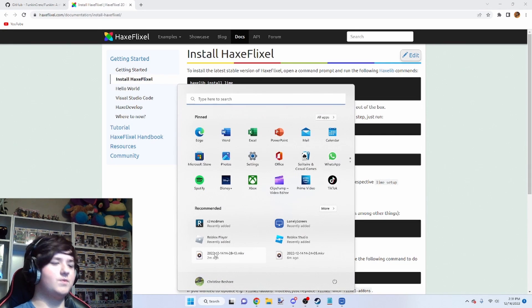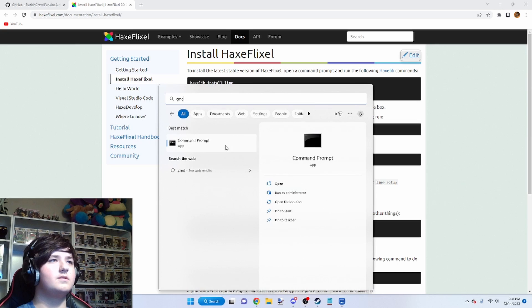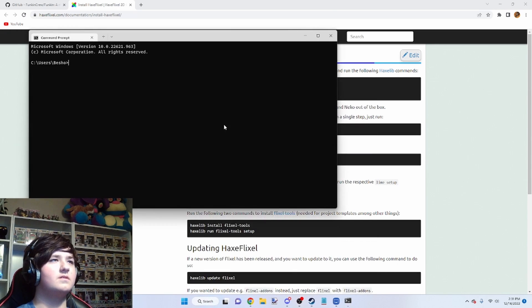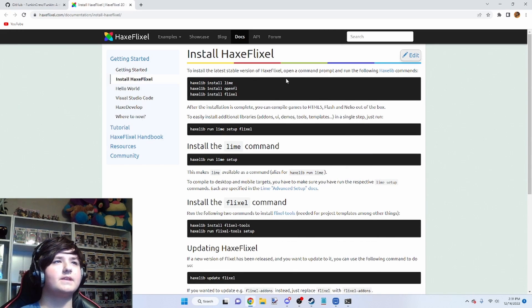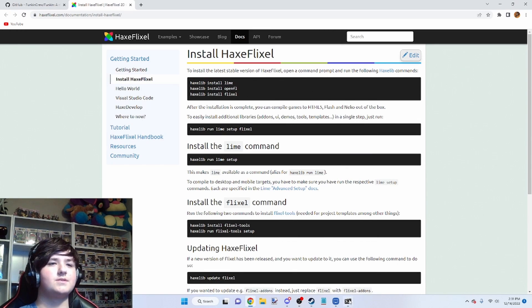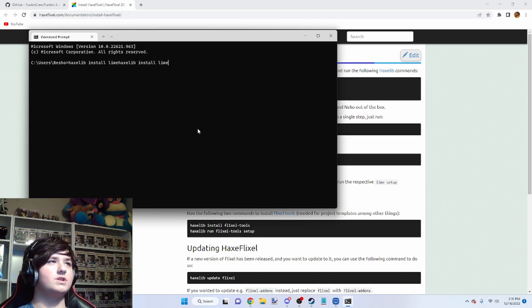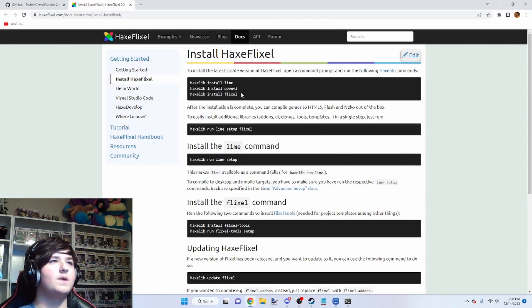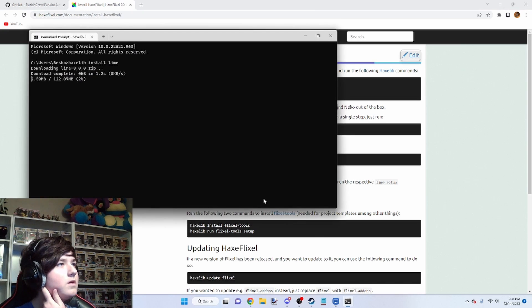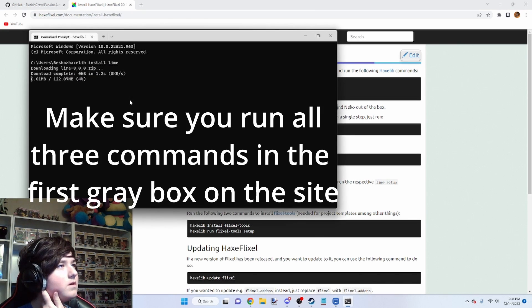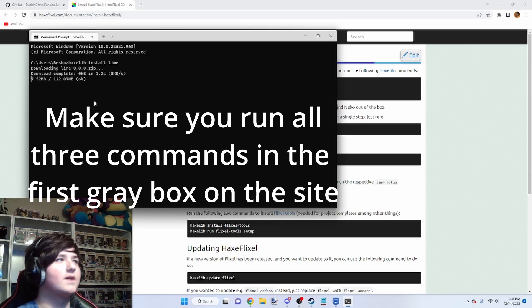Now open up your command line. You're going to want to copy in these commands. First you're going to want to install Lime. And this is going to take a while.